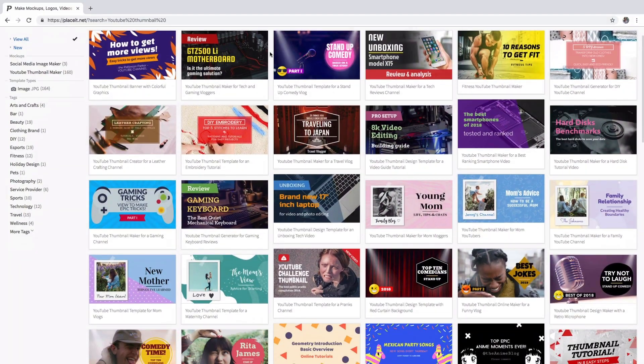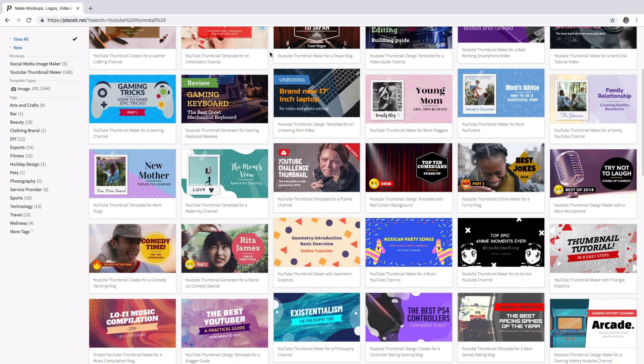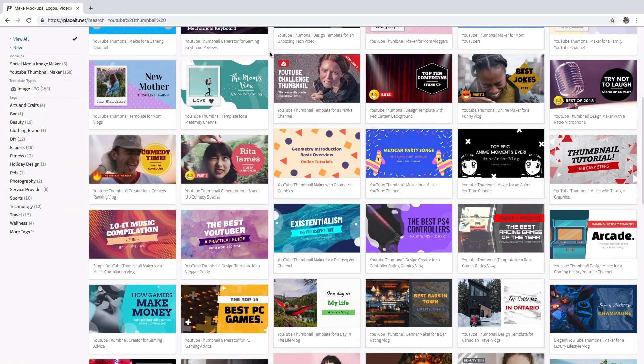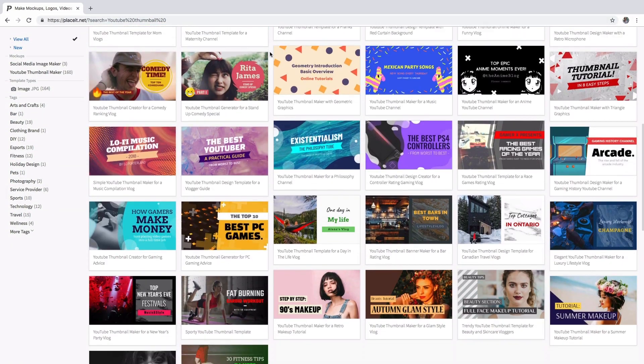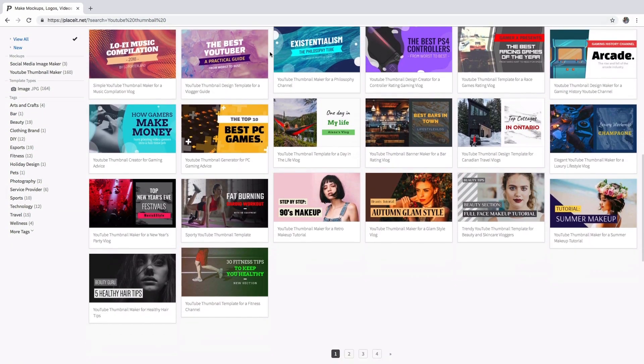Go to Playzit.net and choose a template that you really love to start making your own YouTube thumbnail.